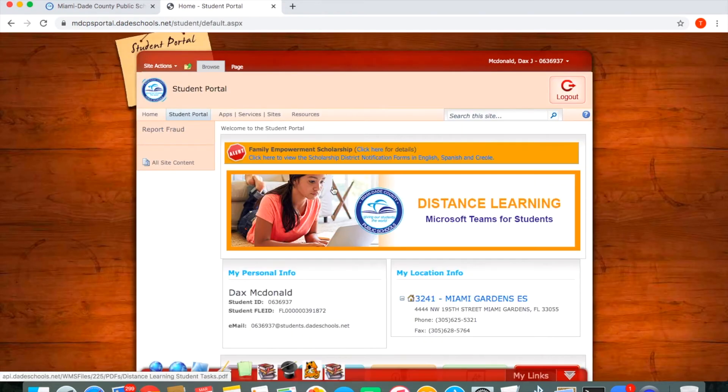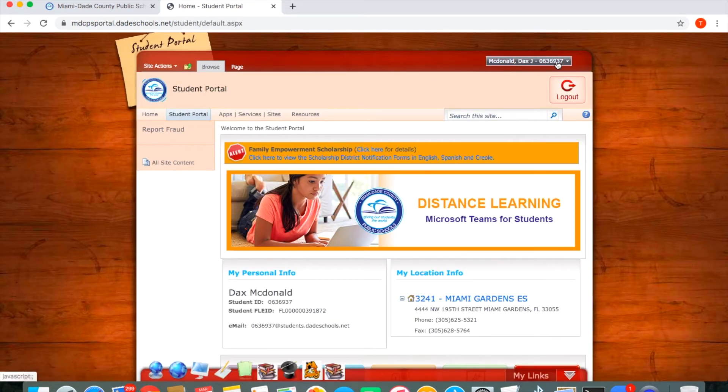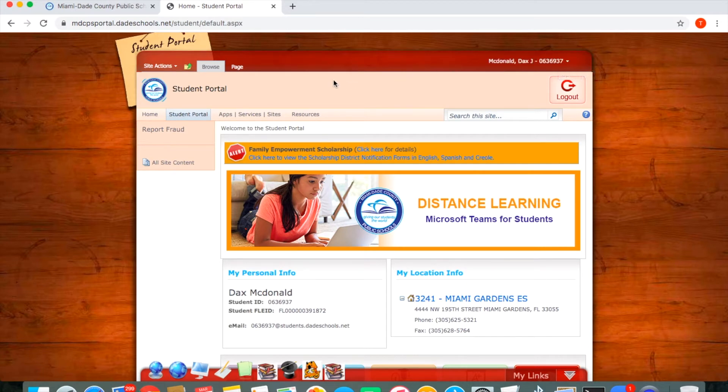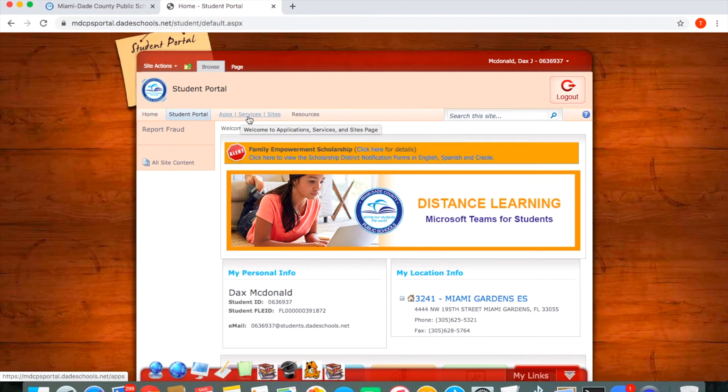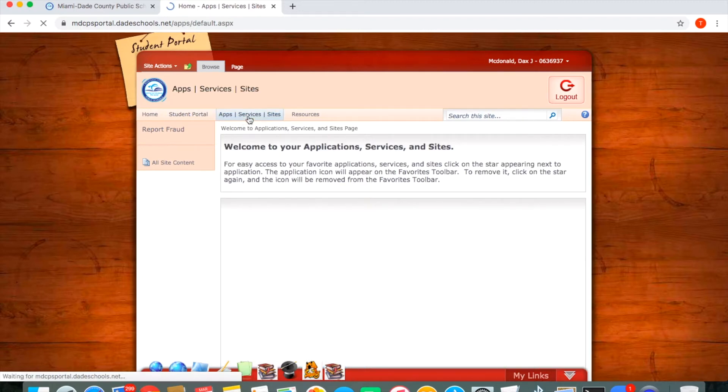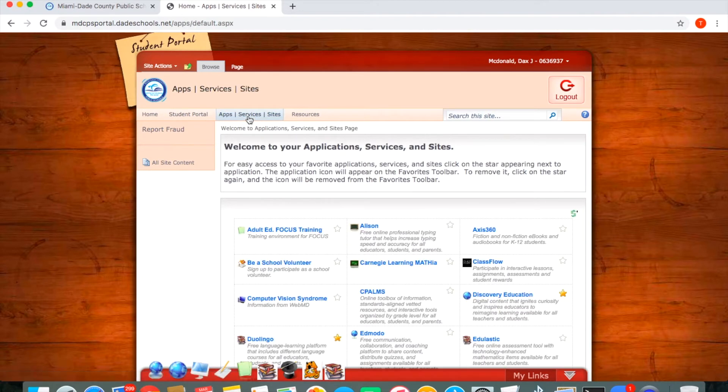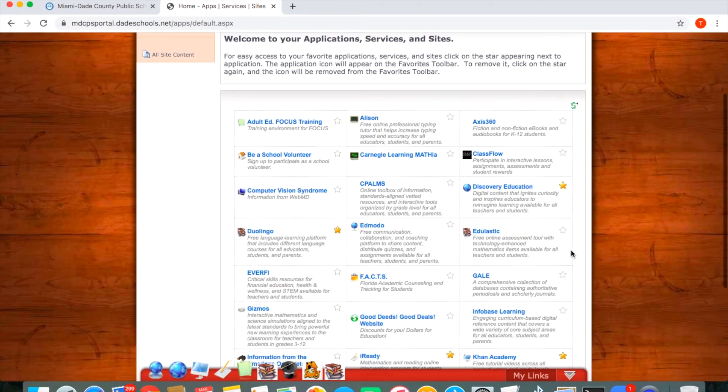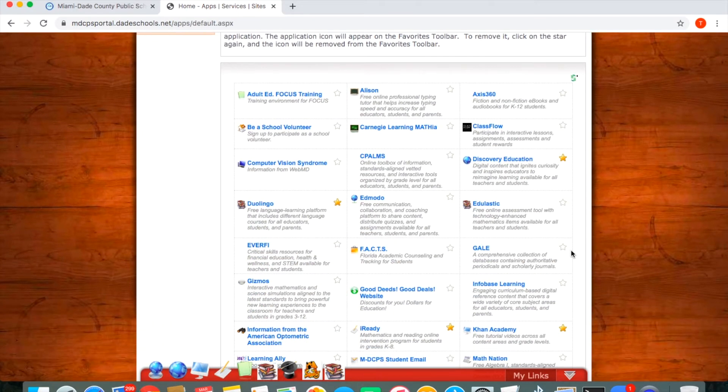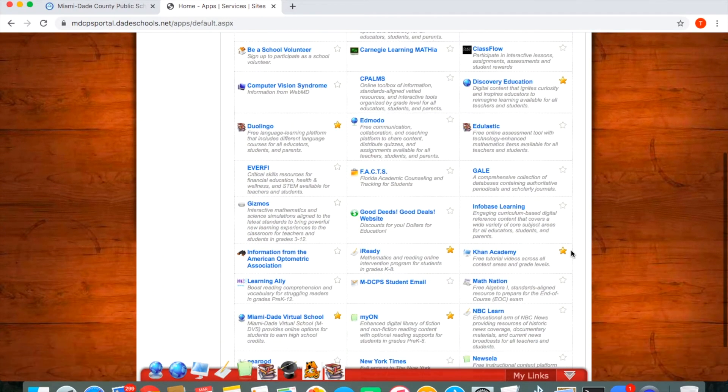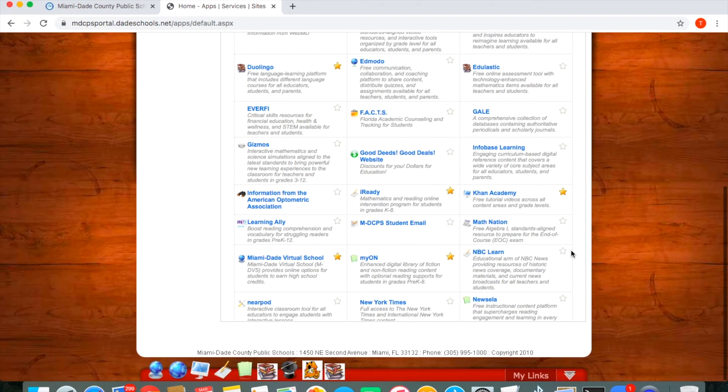Once you are in it will say the name of your student here along with their student number. You want to go to this button, Apps, Services, Sites. When you click there you will gain access to all of the different apps that are available on the portal.